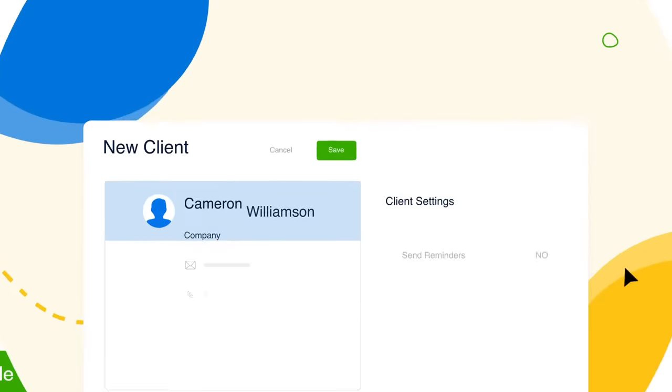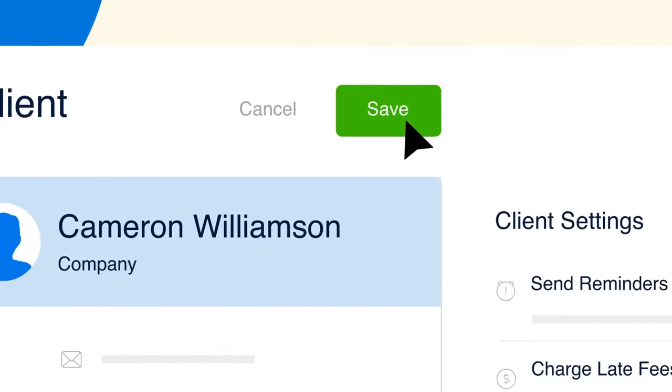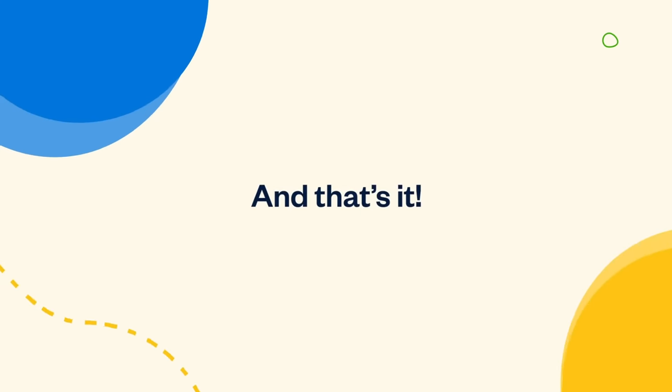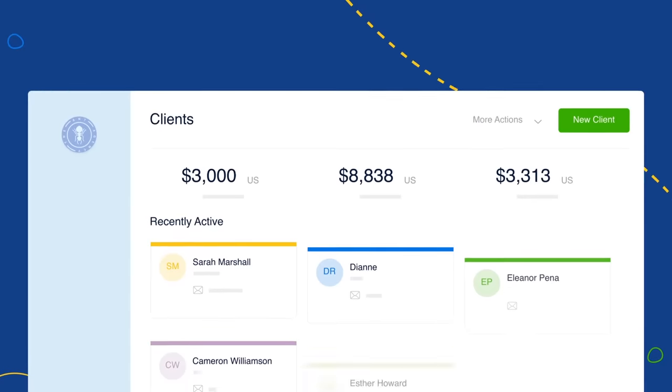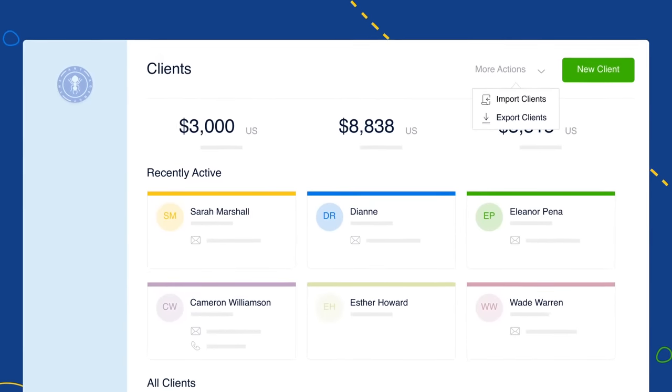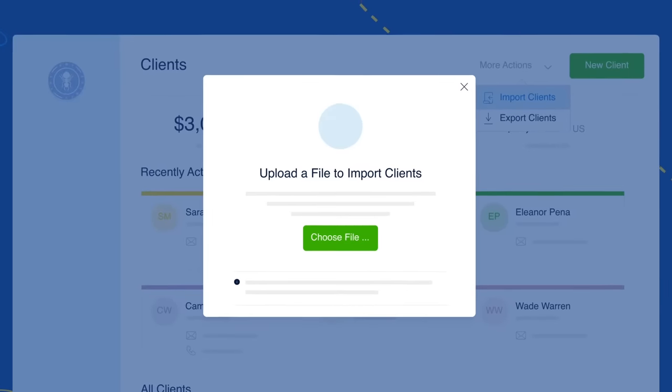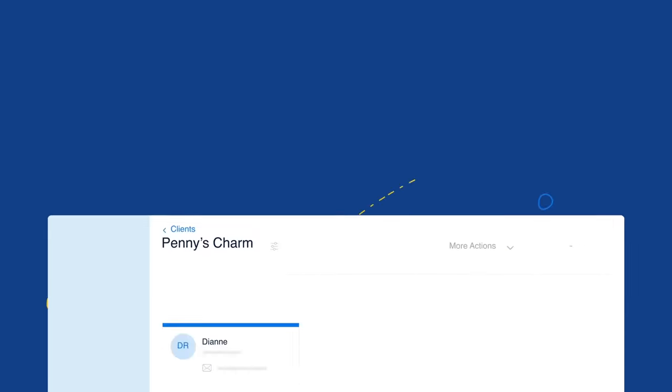Then add their details. Hit Save, and that's it. You can even add multiple clients at once by uploading them from your client page.